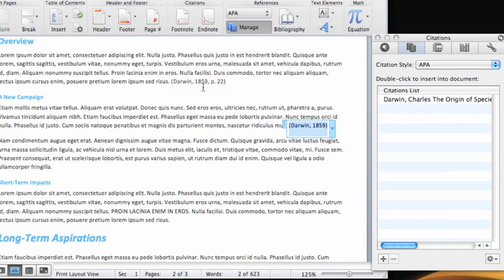To move a citation to a different location in your document, click the blue handle on the left and then drag it to where you want it to appear.